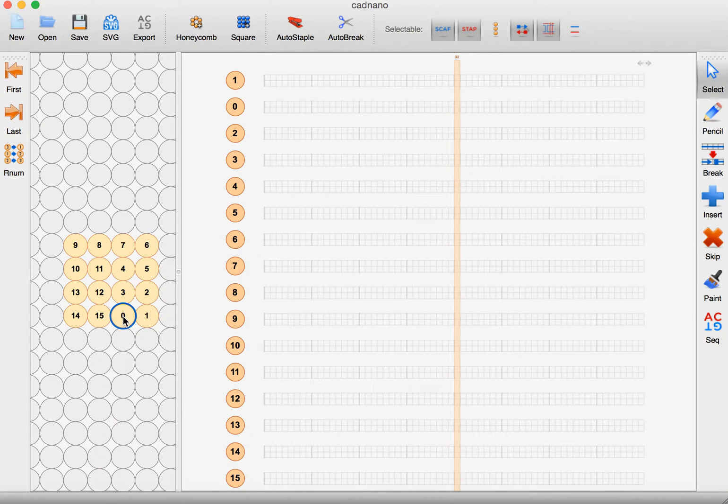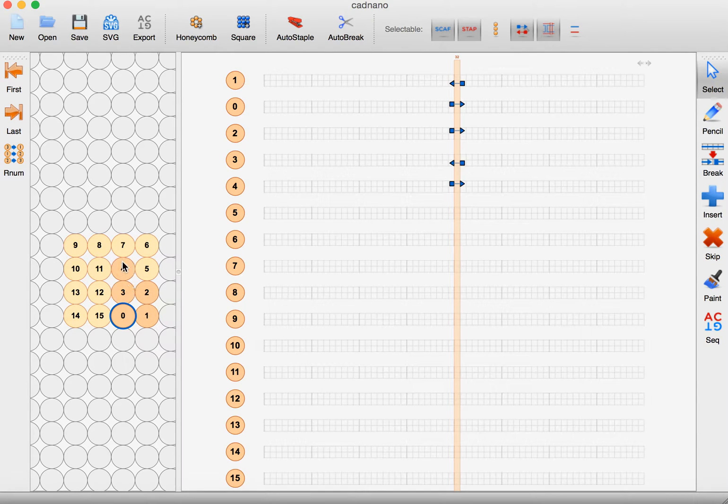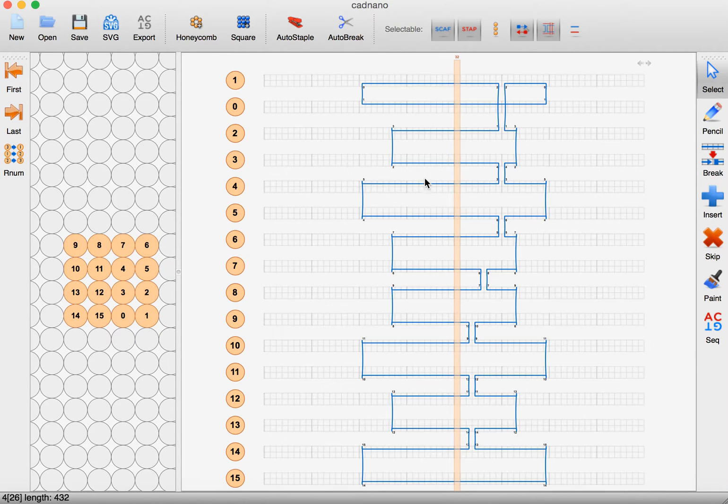I'm going to go back to the left window and hold down the mouse button and just move the mouse over all the positions again to build in the scaffold.